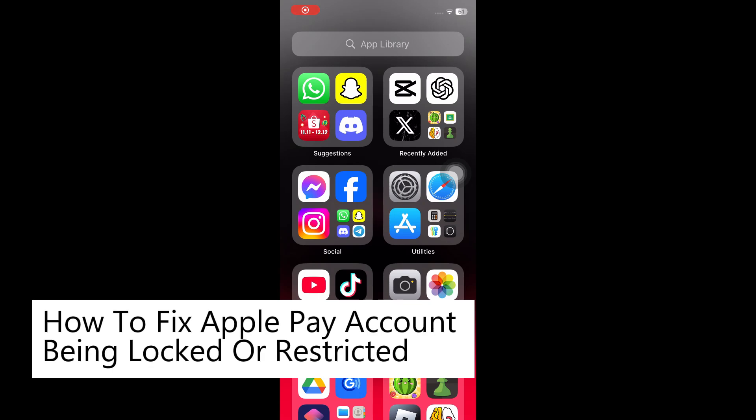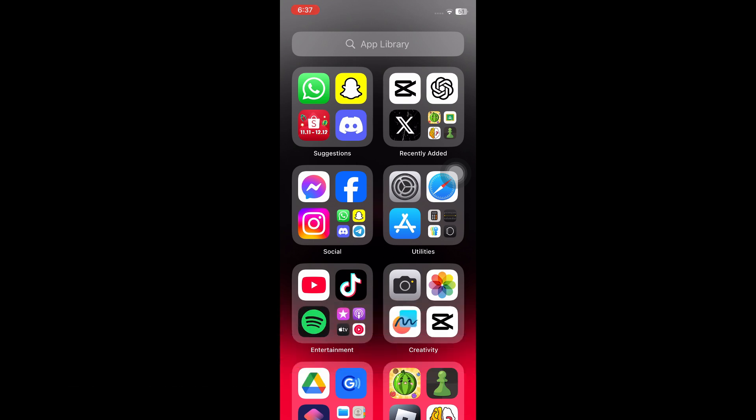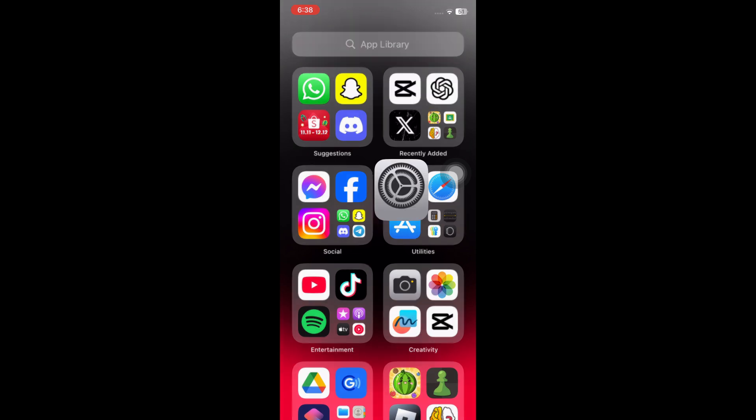How to fix Apple Pay account being locked or restricted. This is a step-by-step video so you can follow easily. If you're experiencing this problem, don't worry, you are in the right video.